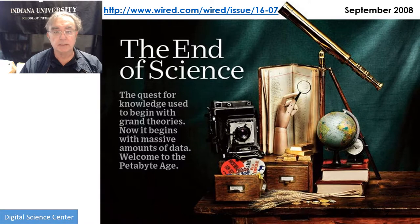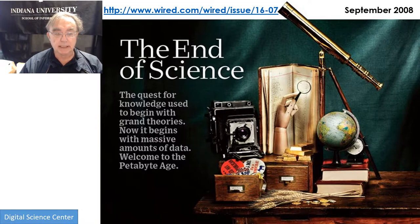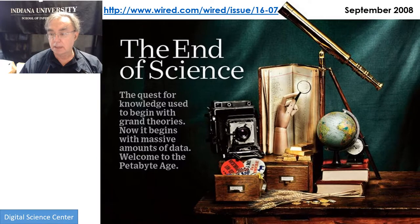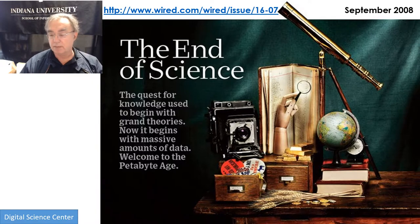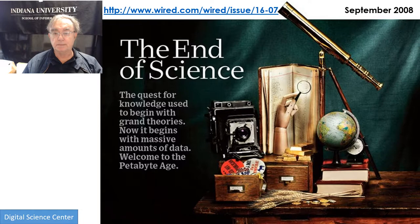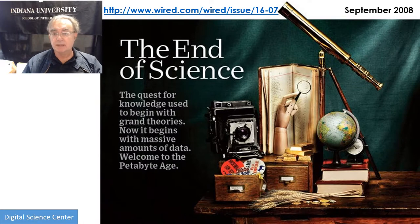Here we have a screenshot from a Wired issue of September 2008. It has the dramatic title 'The End of Science,' and 'Welcome to the Petabyte Age.' Actually, we're really in the zettabyte age — there are just petabytes per field, or up to maybe 100 petabytes in some fields. This article was very influential in bringing this idea to people's attention. Its title, although quite wrong, is actually in some sense the beginning of science done better — not the end of science.